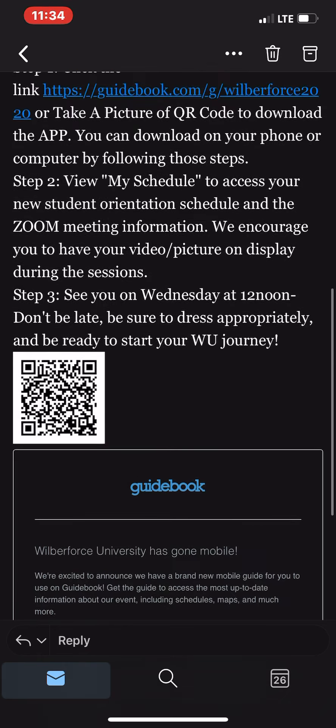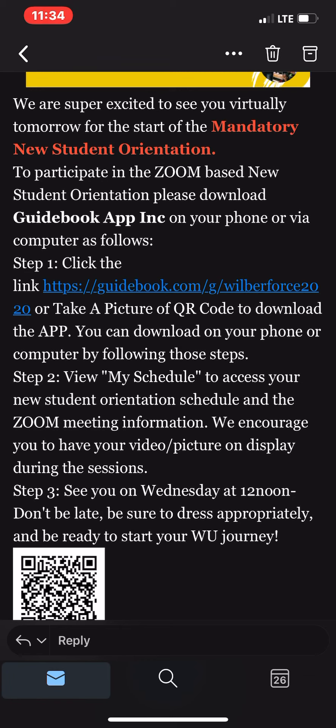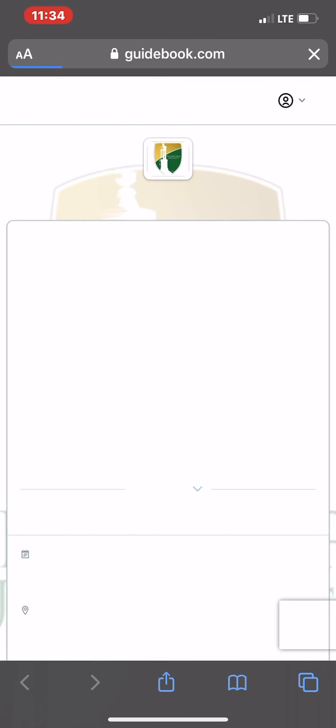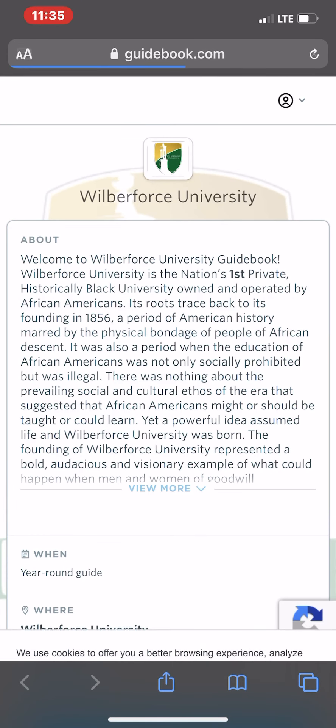This is a mobile app, so it is more mobile-friendly, meaning it is easier to download on your phone or tablet. I will be showing you from a mobile viewpoint from my cell phone. I like to click the link because I think it's quicker. Once you click the link, it will take you to guidebook.com, which gives you a preview of our Guidebook.